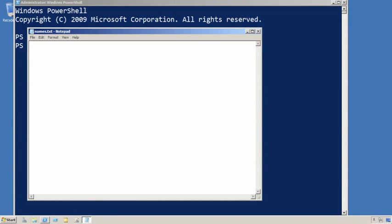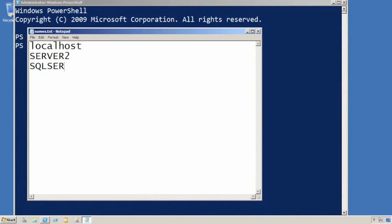A simple text file, we'll just pop in a couple of different things here, localhost, server2, and maybe SQL Server 7. We'll save that.